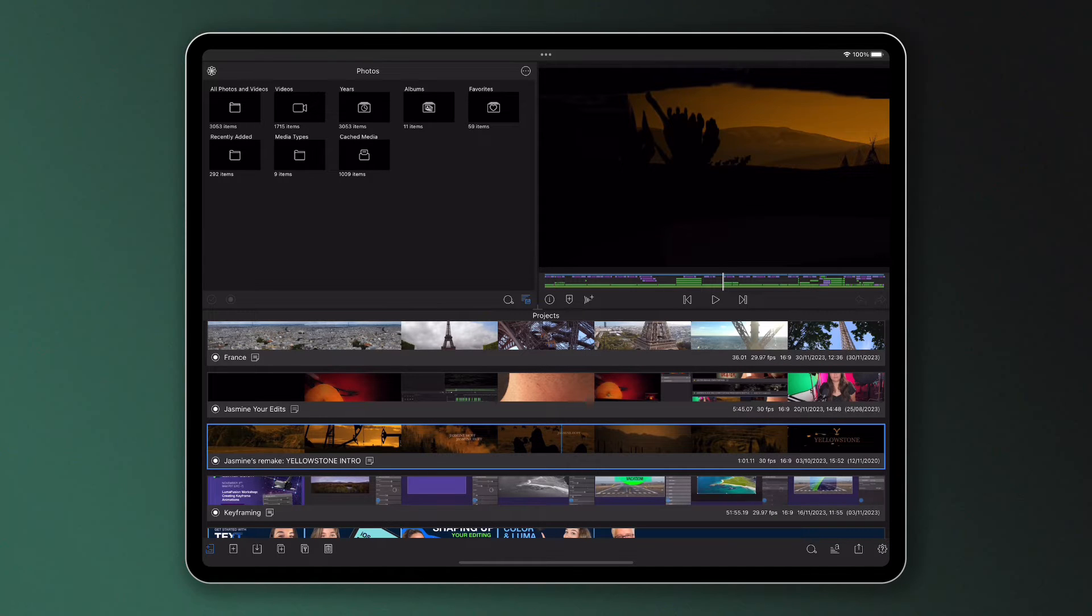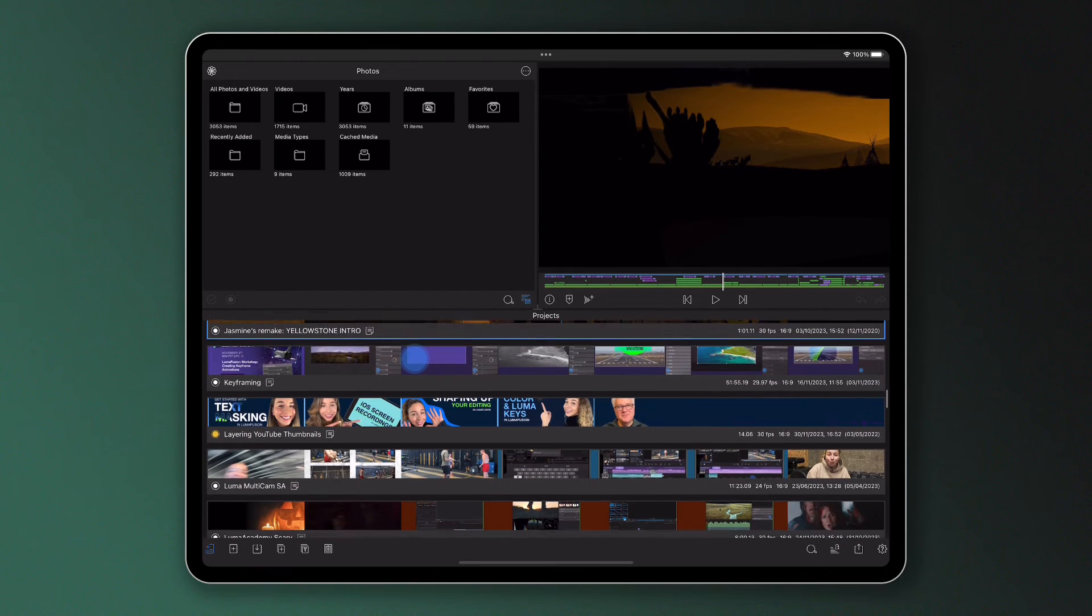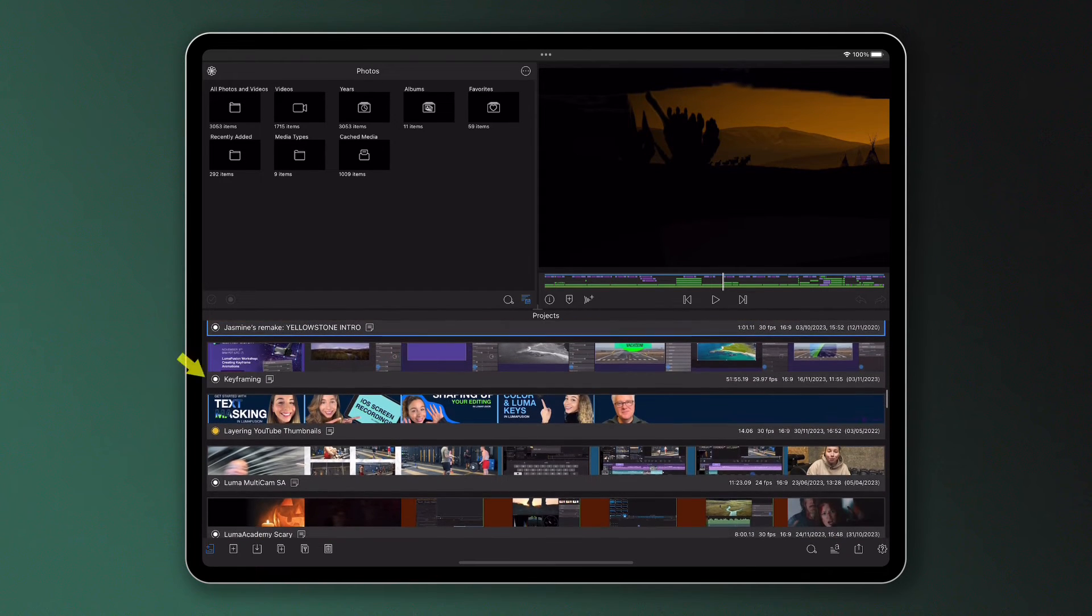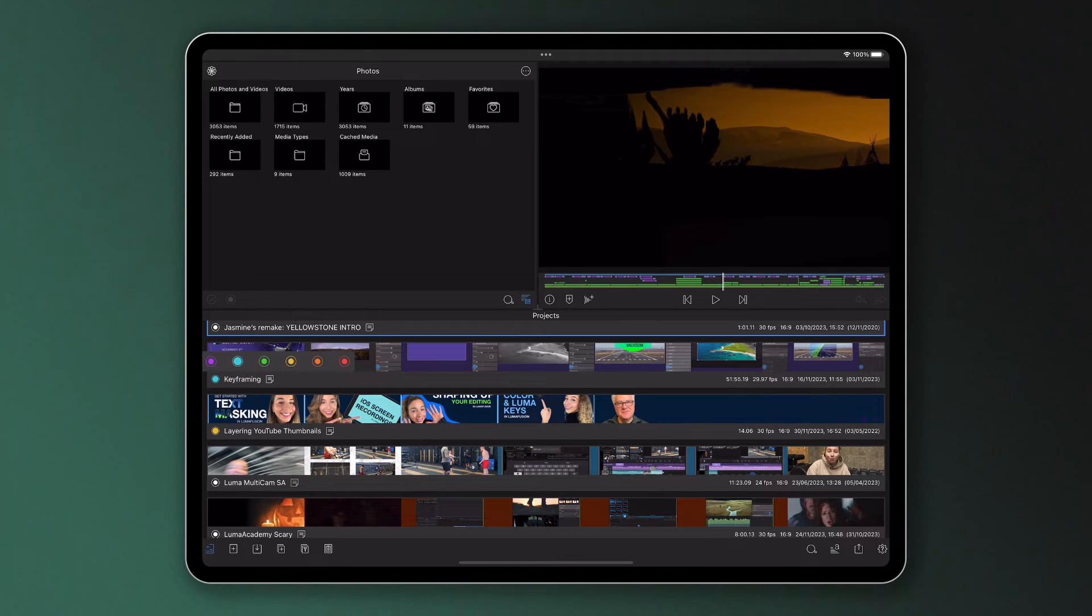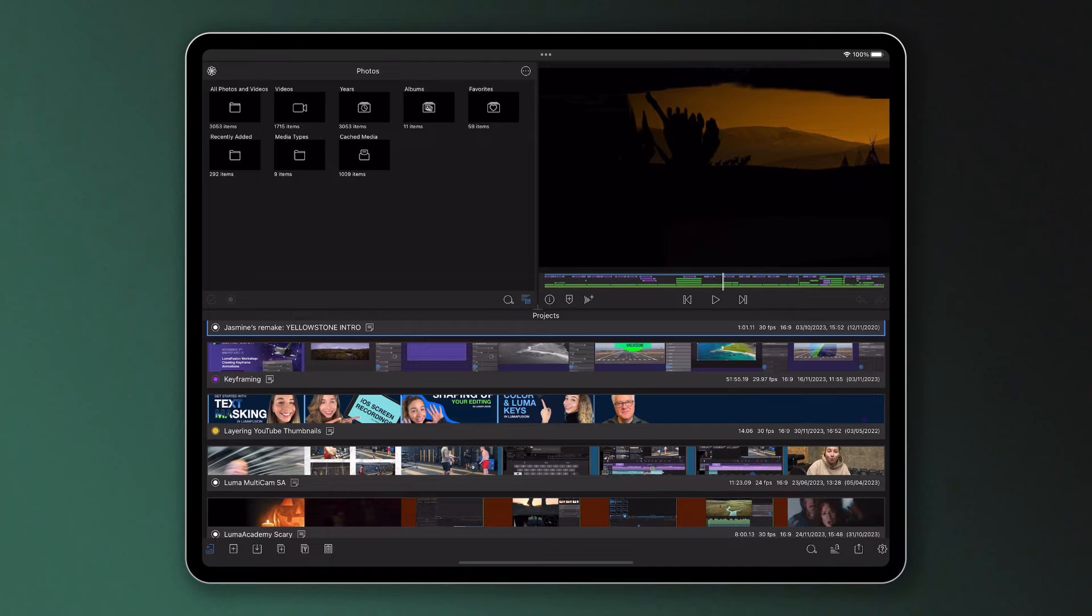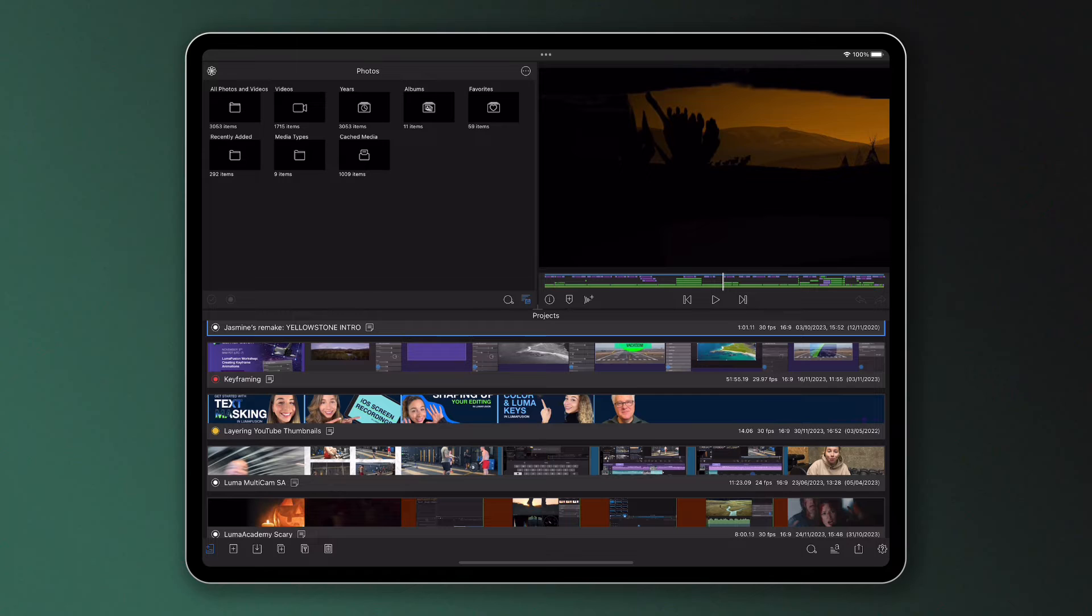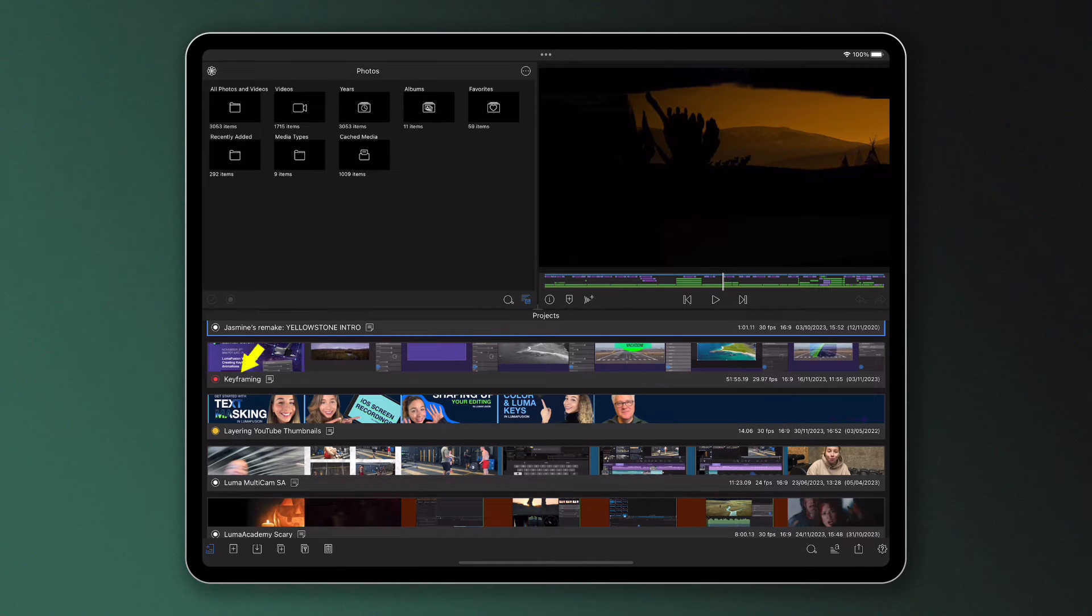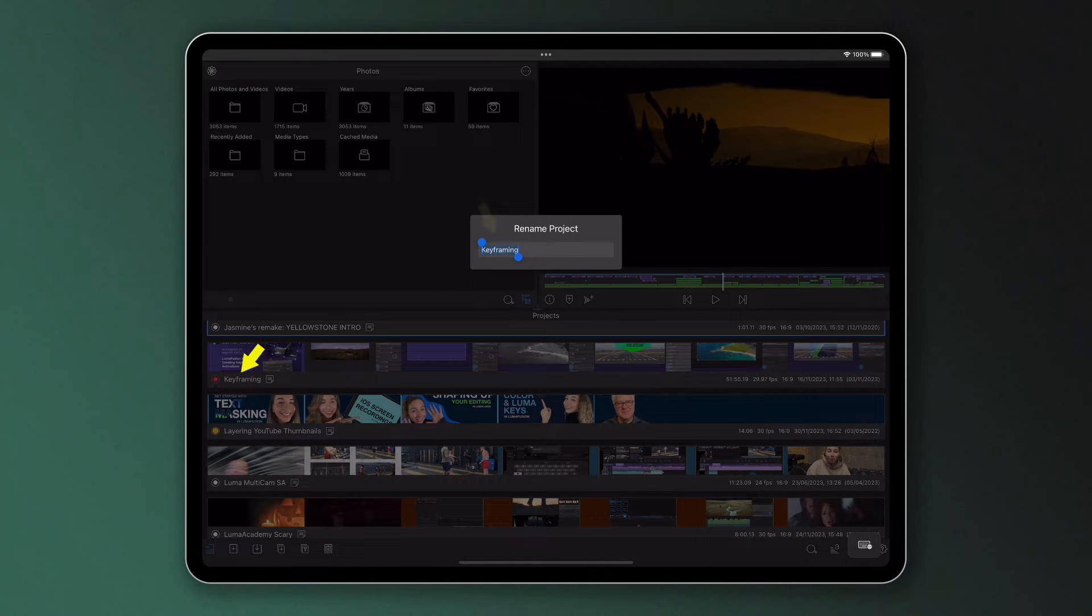For those of you that like to be very organised when you edit, you can colour code your projects using these circular icons to the left of the filmstrips, perhaps choosing a certain colour for a particular type of project, like purple for features and yellow for instructional videos, or perhaps you'd like to use the colours to remind you of which videos are finished, which are in progress and which are urgently in need of some TLC. That's up to you of course, as is how you name your projects, which you can edit by simply tapping on the wording here.